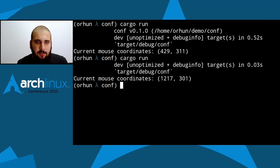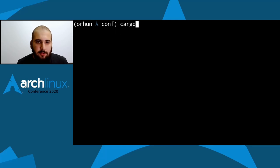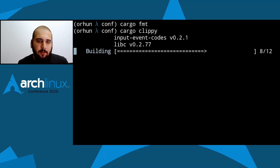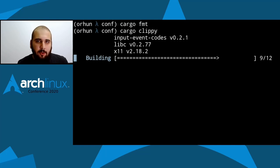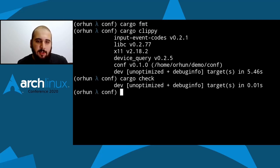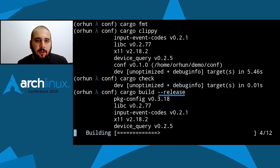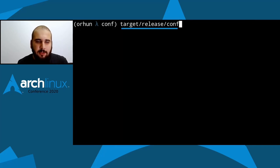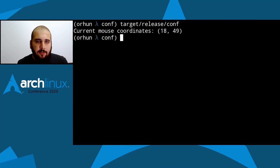I'll go ahead and run the Rust program and it will print out the mouse coordinates. We can run it multiple times to see if it works. Then I'll use the fmt tool for formatting the code, and Clippy for checking the lint to see if my code contains any common mistakes. Then I'll build a release binary from the conf project. The release binary is created in the target/release directory.